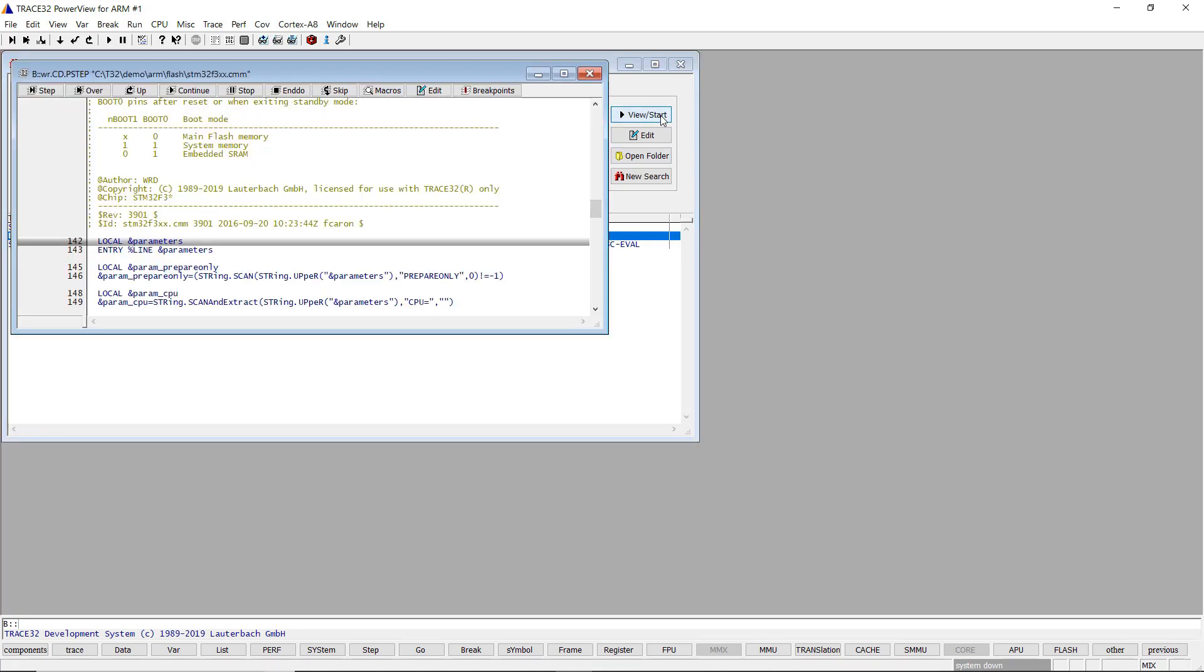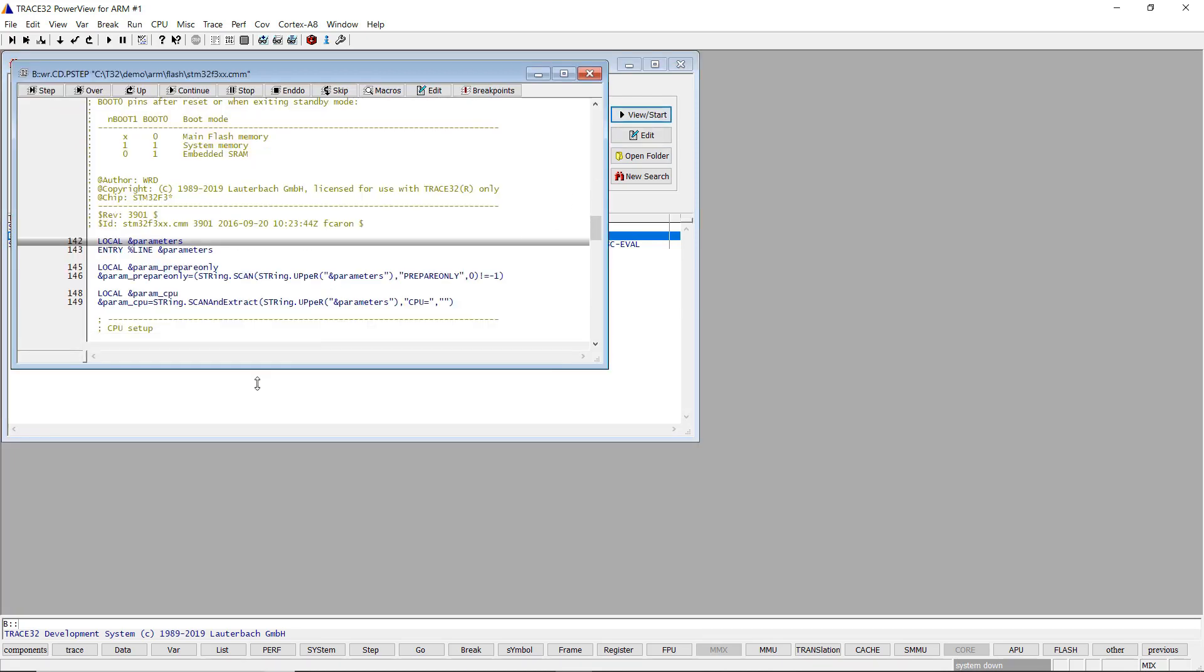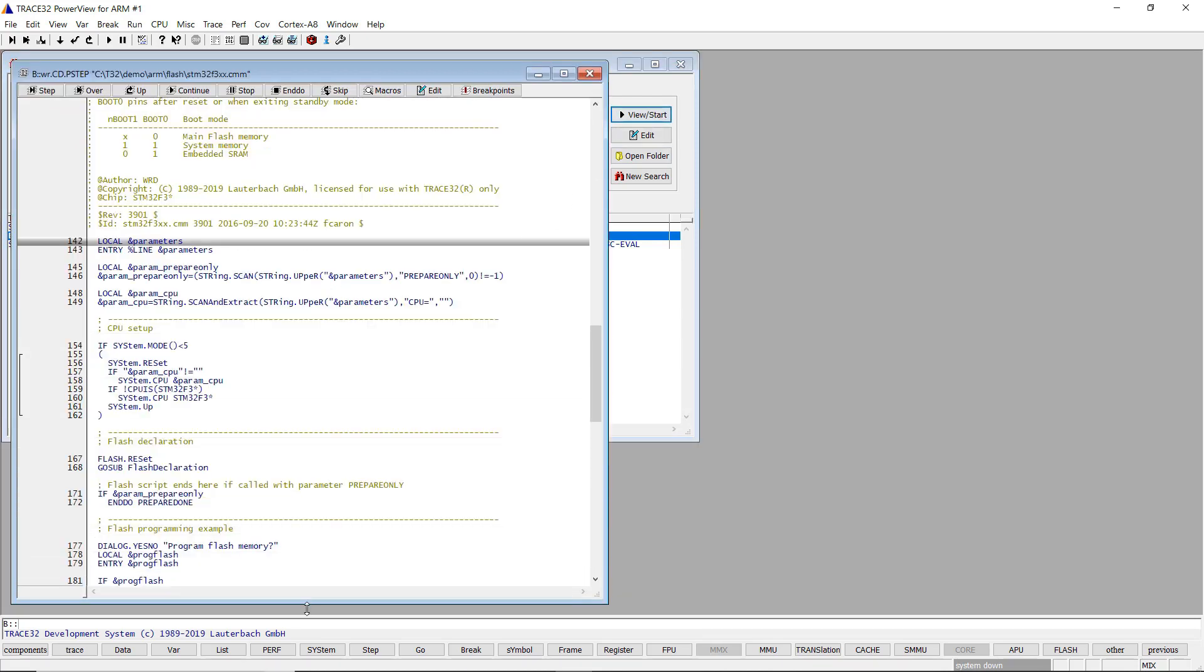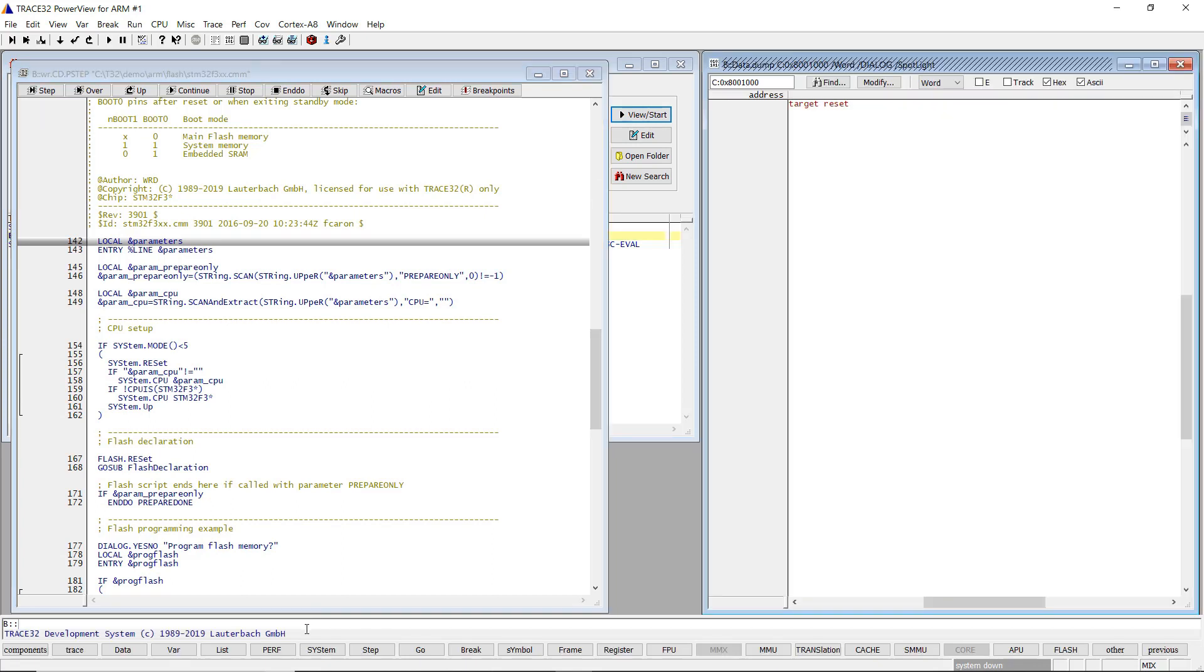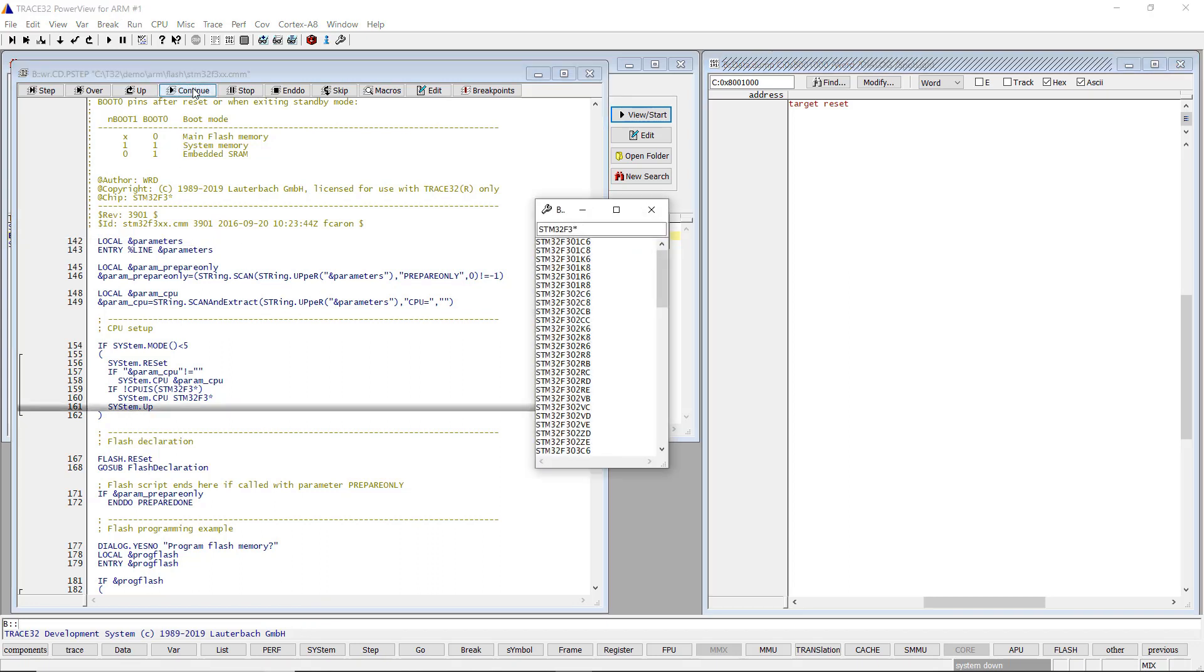By executing the script, a dialog-driven Flash programming procedure is started. I will first open a data.dump window in a Flash sector. Let's start the script.